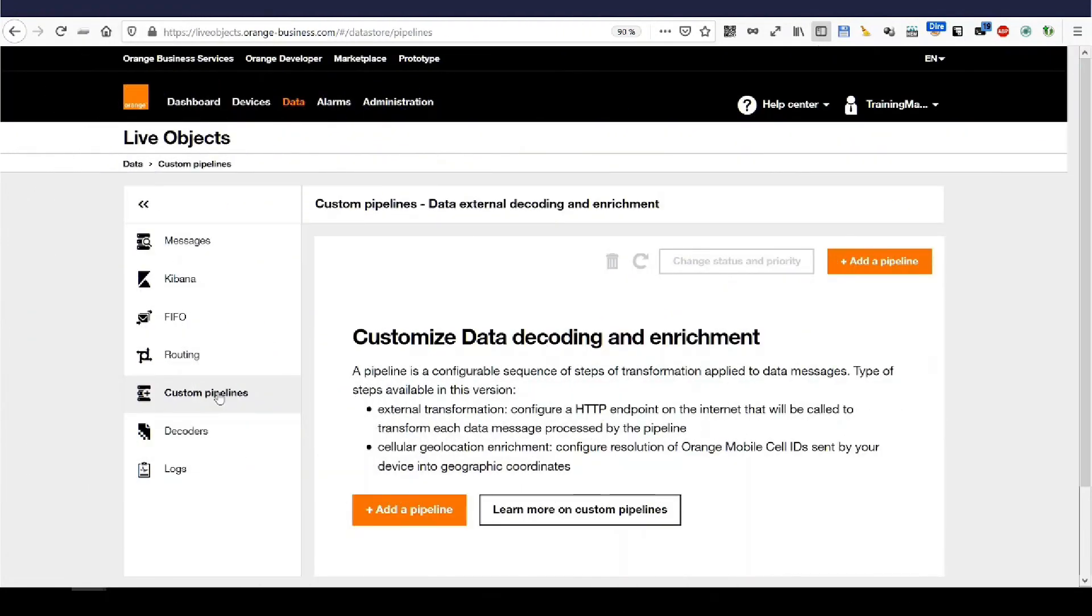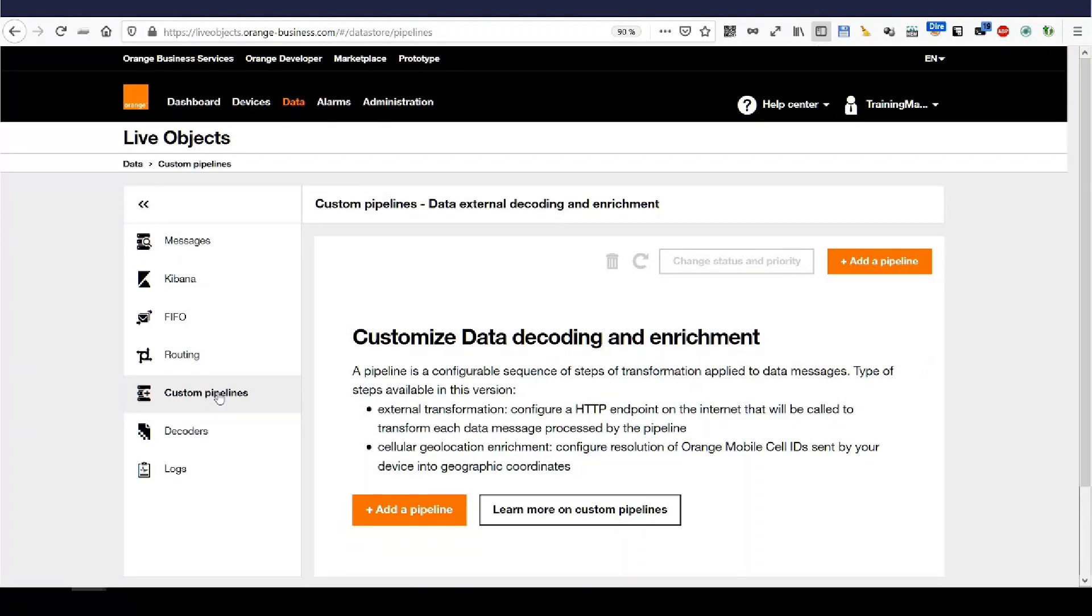Further options are available. You can find them all in the developer guide. The URL is in the video description. You are now ready to develop your first custom pipelines inside LiveObjects. And see you for the next episode.